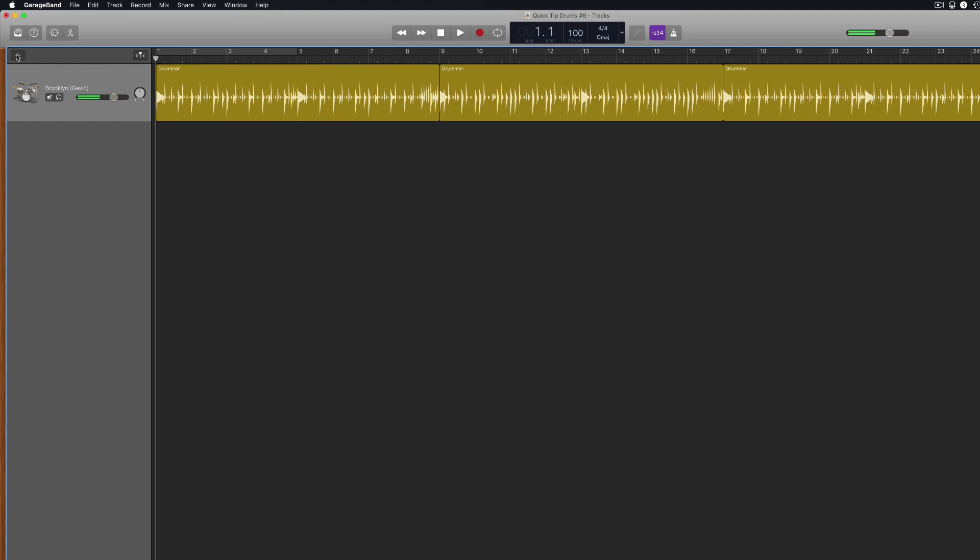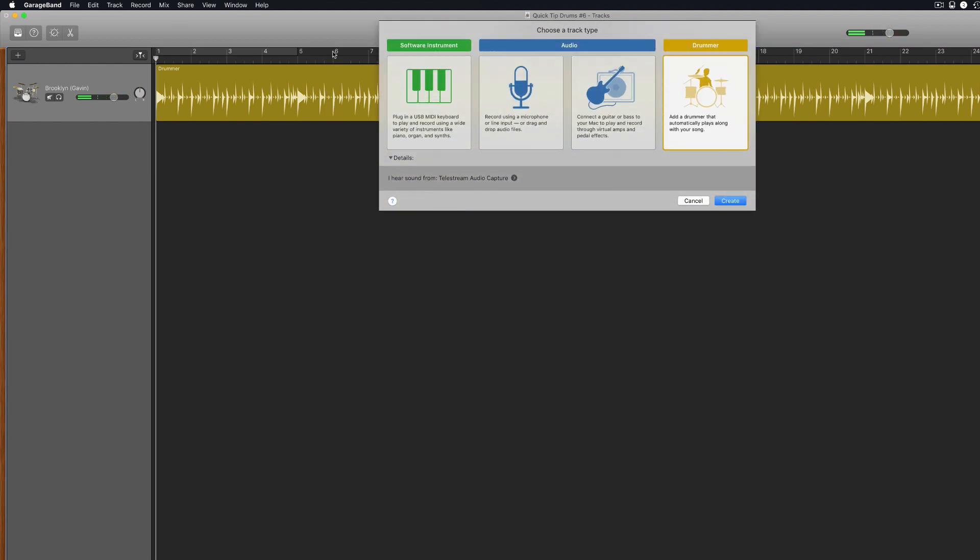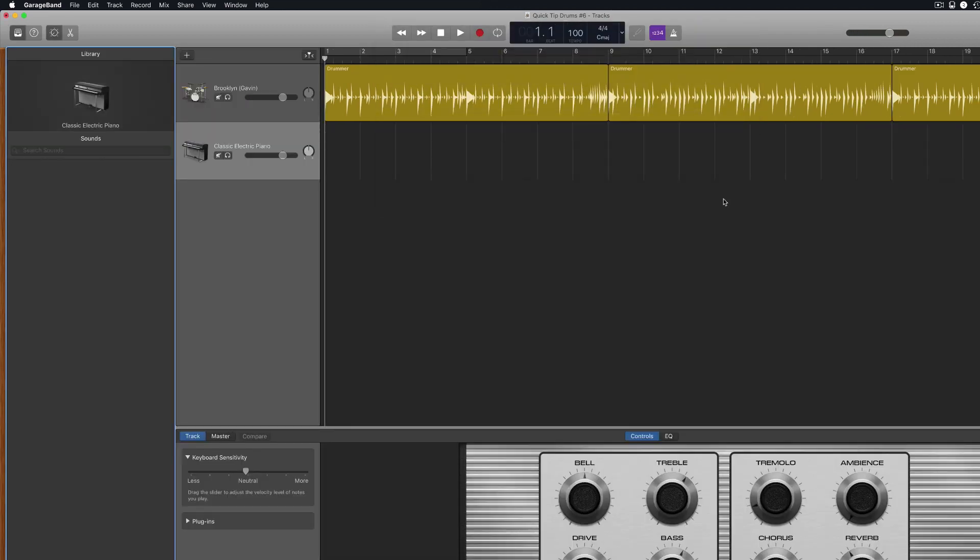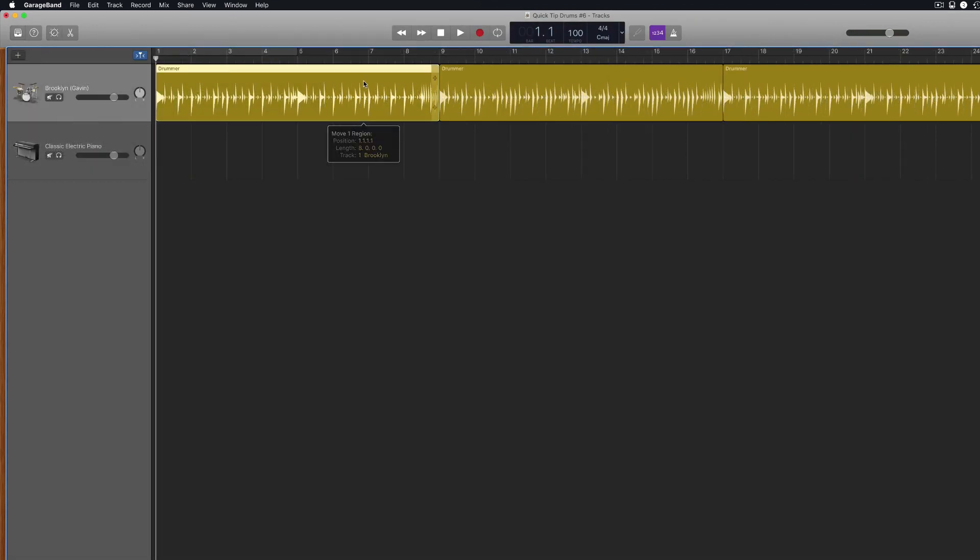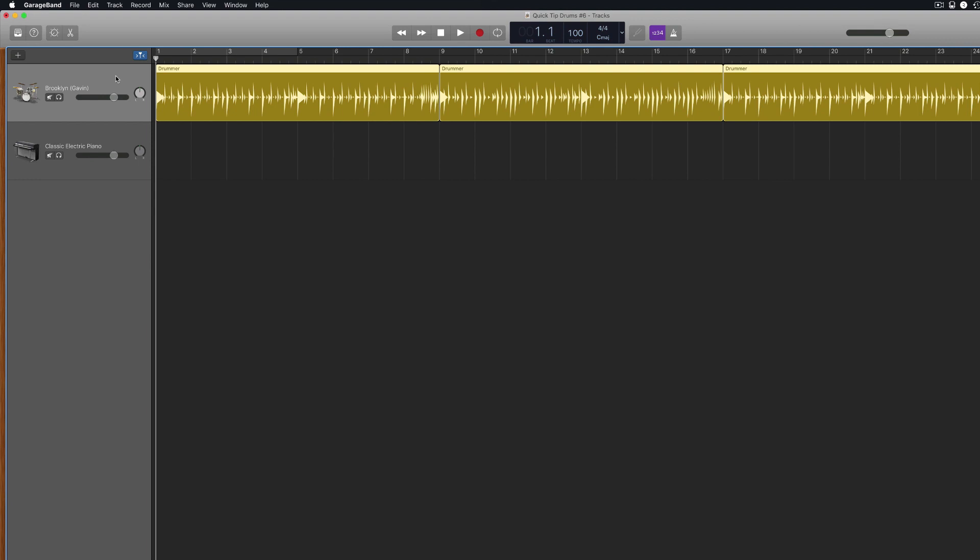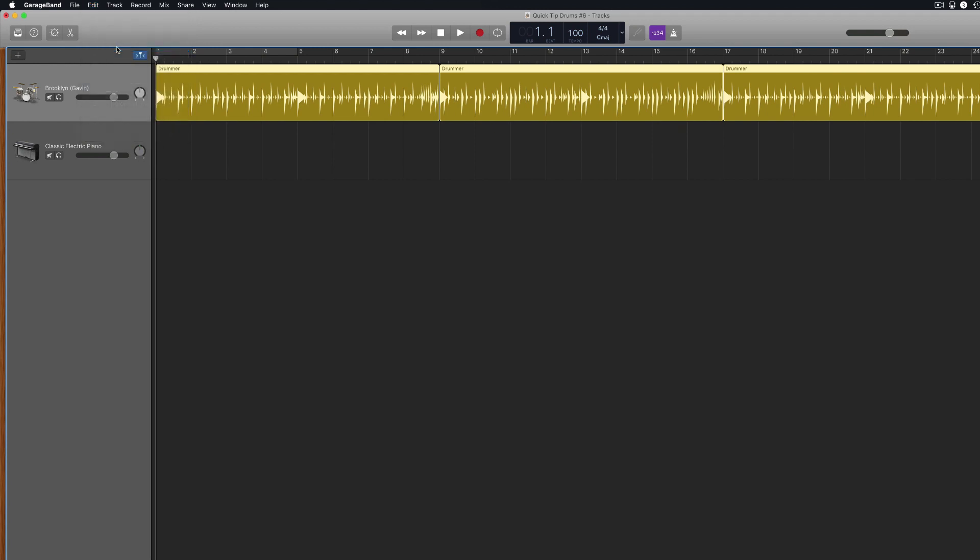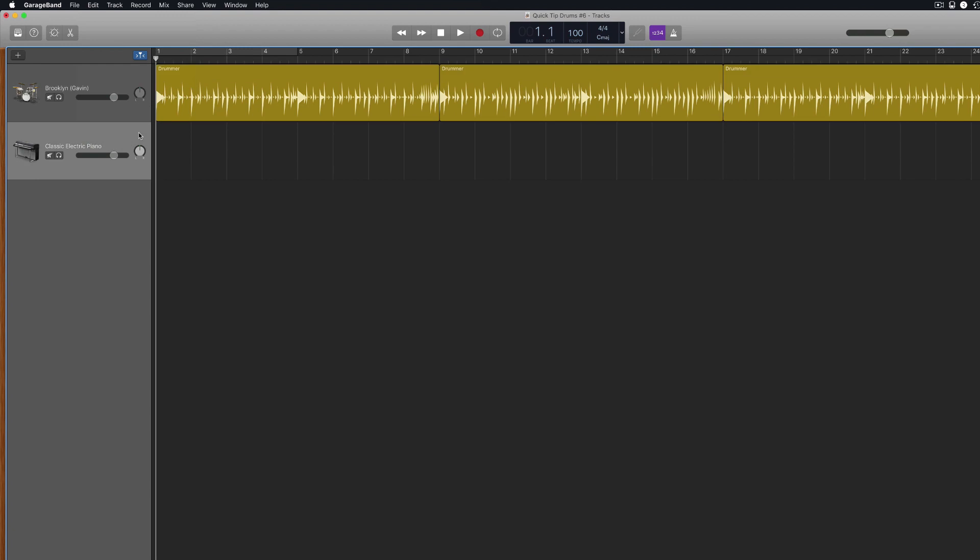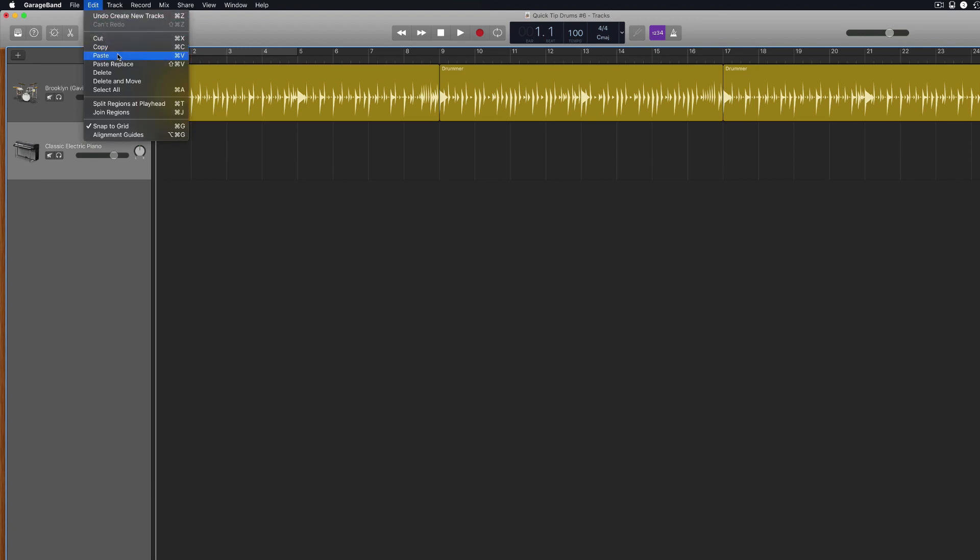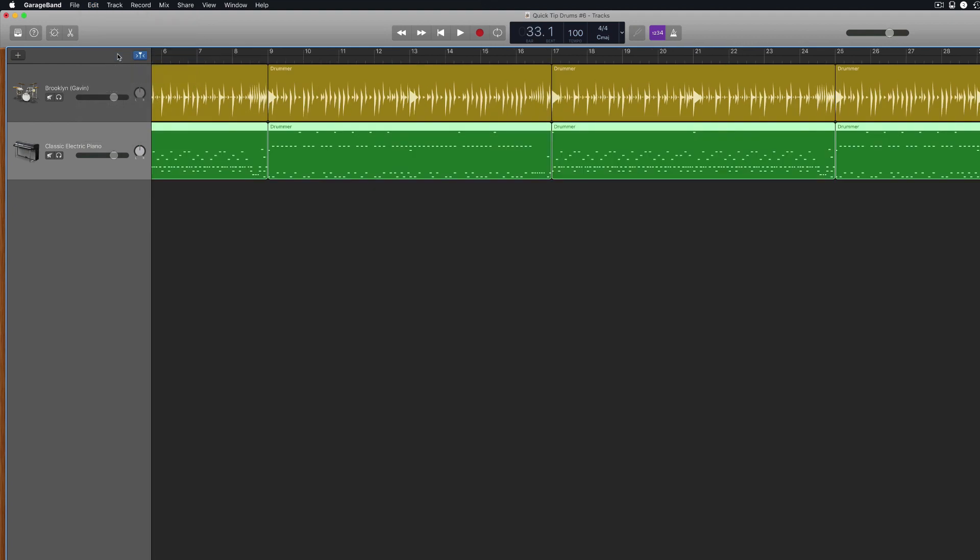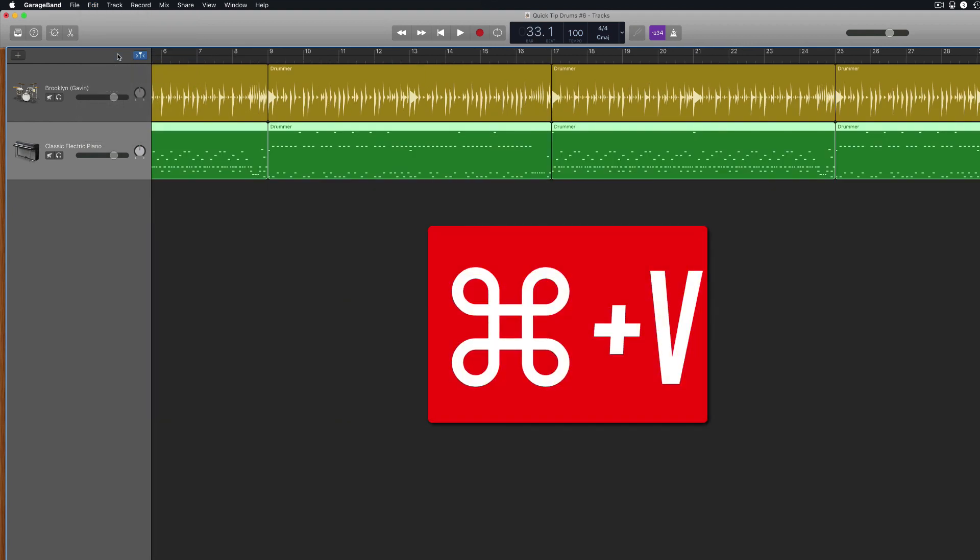Next, create a new software instrument track. Now, select either the individual drummer region you want to edit or click on the Drummer Tracks track header to select all regions. Copy your selected regions, you can select copy from the edit menu in the toolbar at the top of the screen or use the keyboard shortcut Command and C. Select your newly created software instrument track and paste. Again, either using the paste option in the toolbar or by using the keyboard shortcut Command and V.